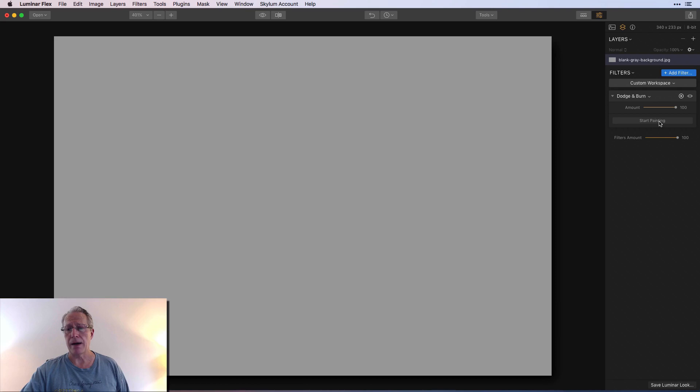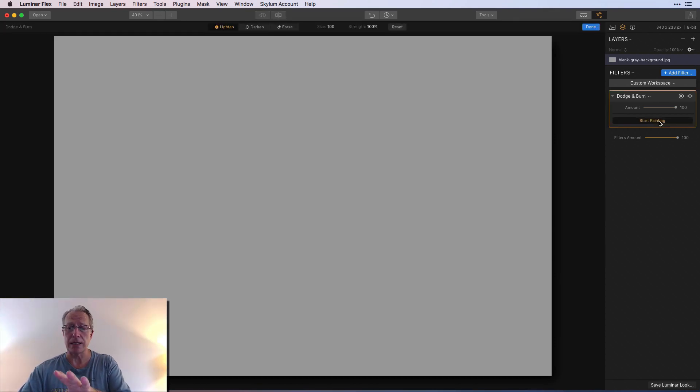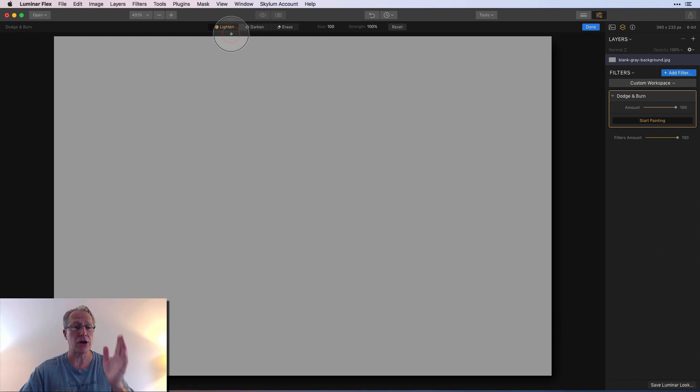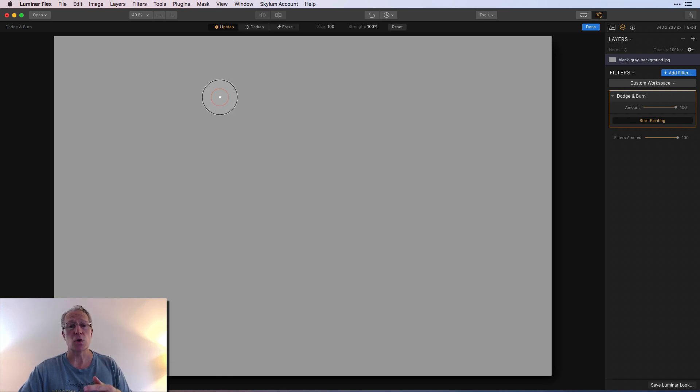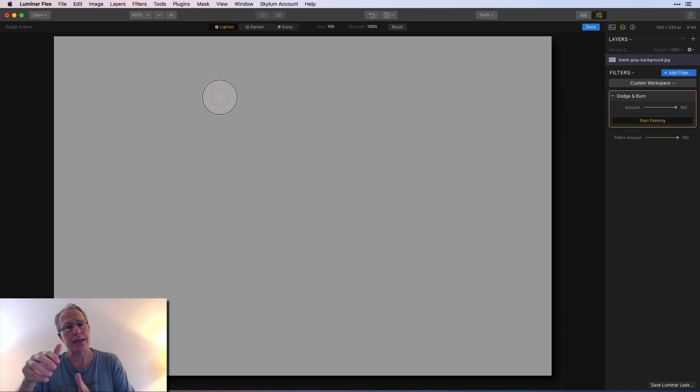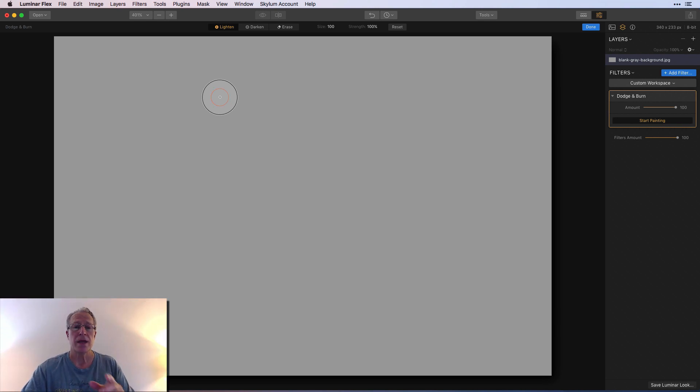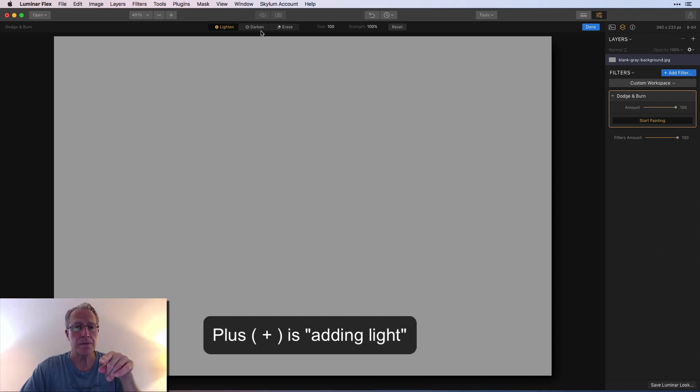Once again I'm starting with a gray piece of paper. Dodge and burn is a simple filter. You click on start painting and you come over here. You have either lighten, and when you're on lighten you have a plus, so dodging is lightening. And darken is burning.